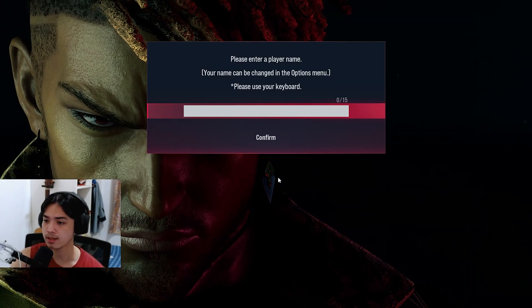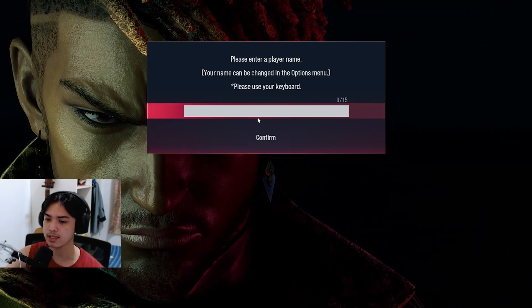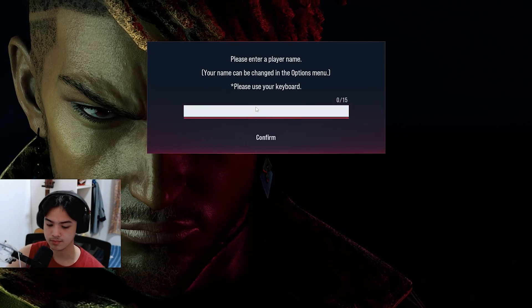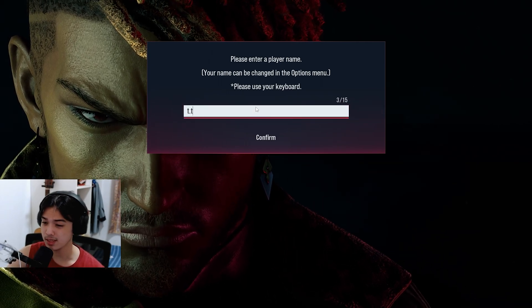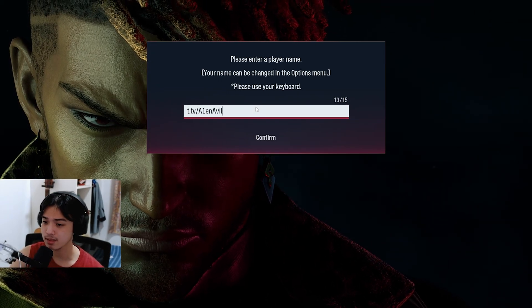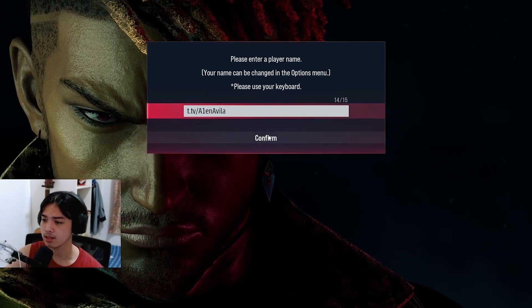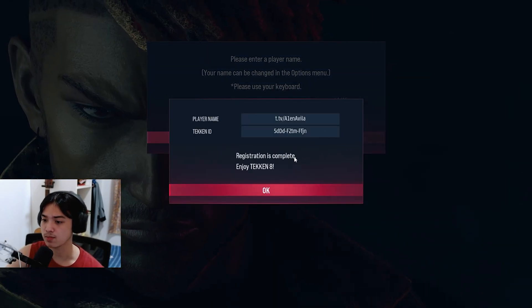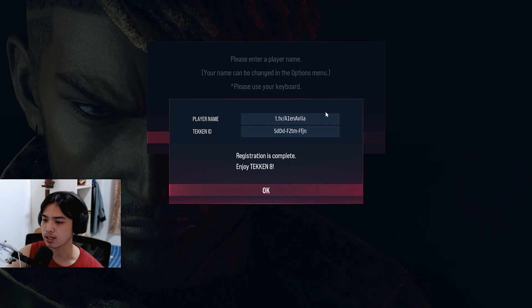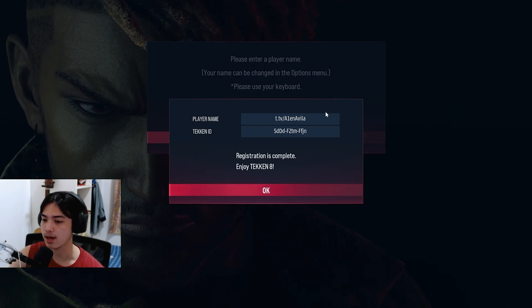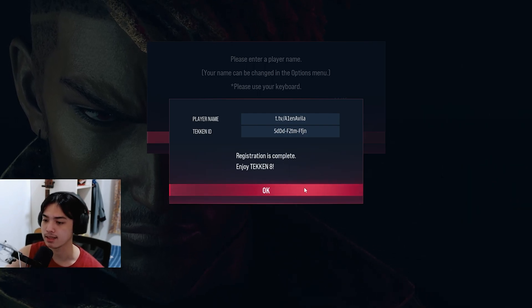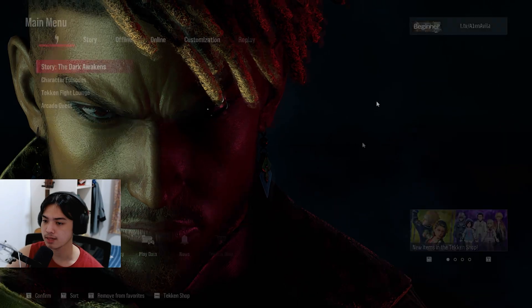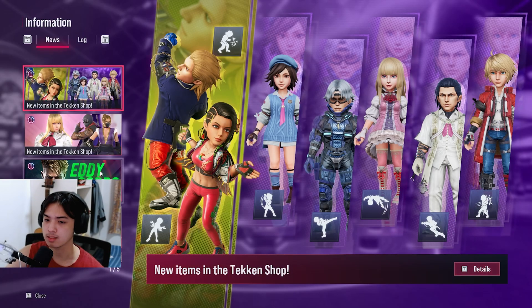Oh and yeah, the name, I'm just going to name it TTV Alan because why not. Confirm that you can change this by the way, and then as you can see you get your own unique character name and Tekken ID. So press OK and we're good.